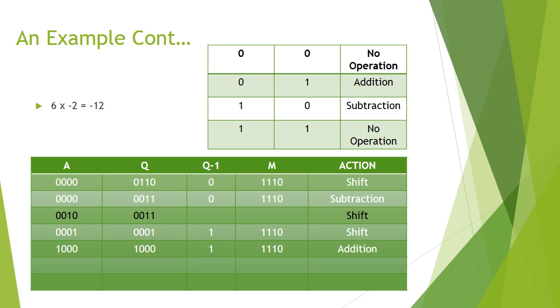Looking at the least significant bit of Q, which is 0, and the most significant bit of Q minus 1, which is 1, we see that this is an addition.